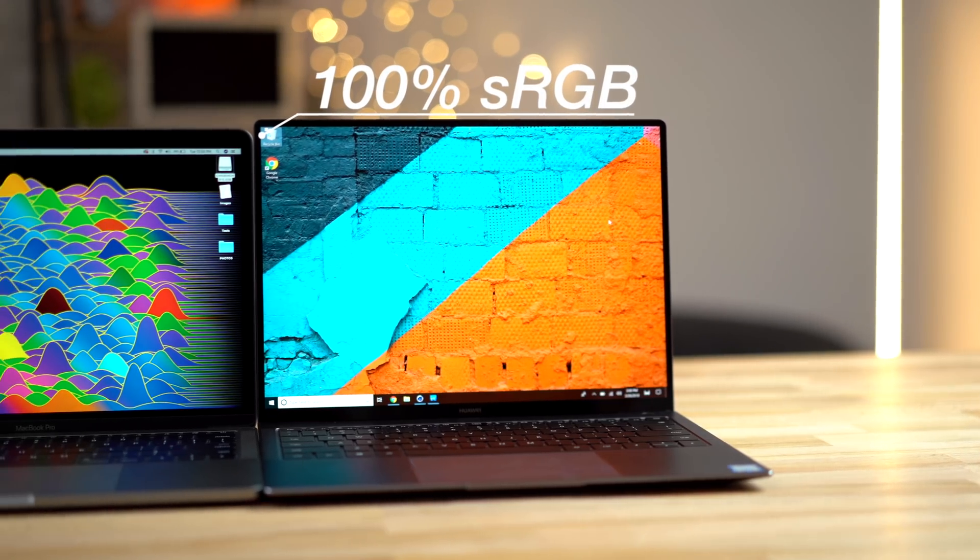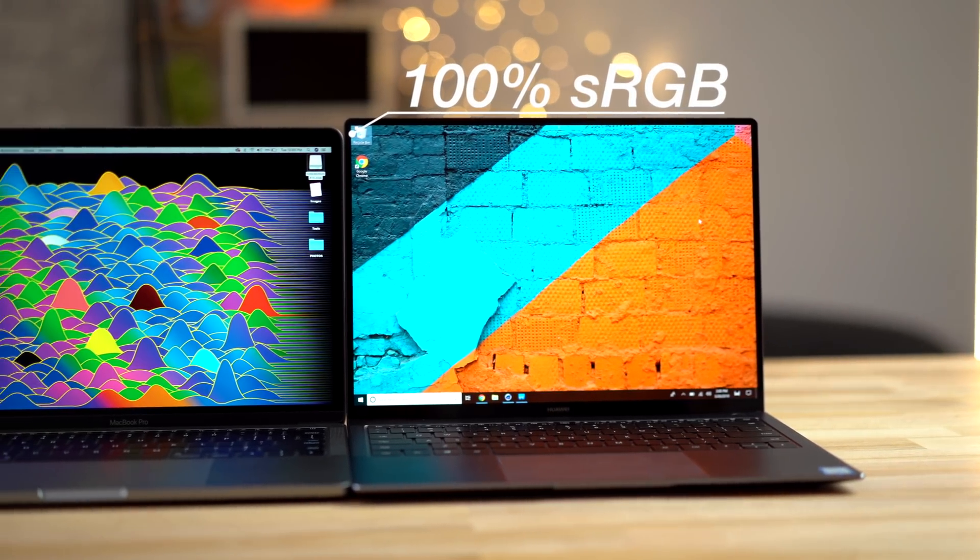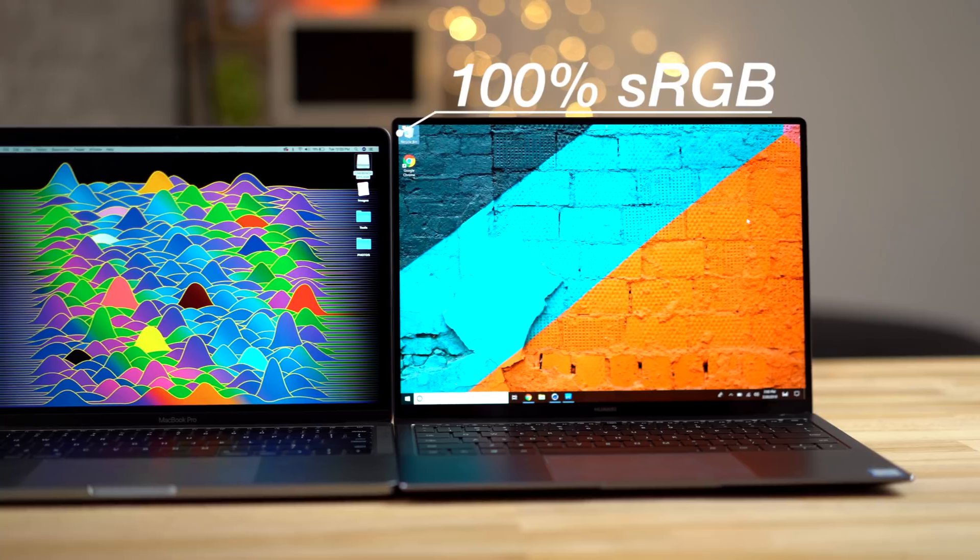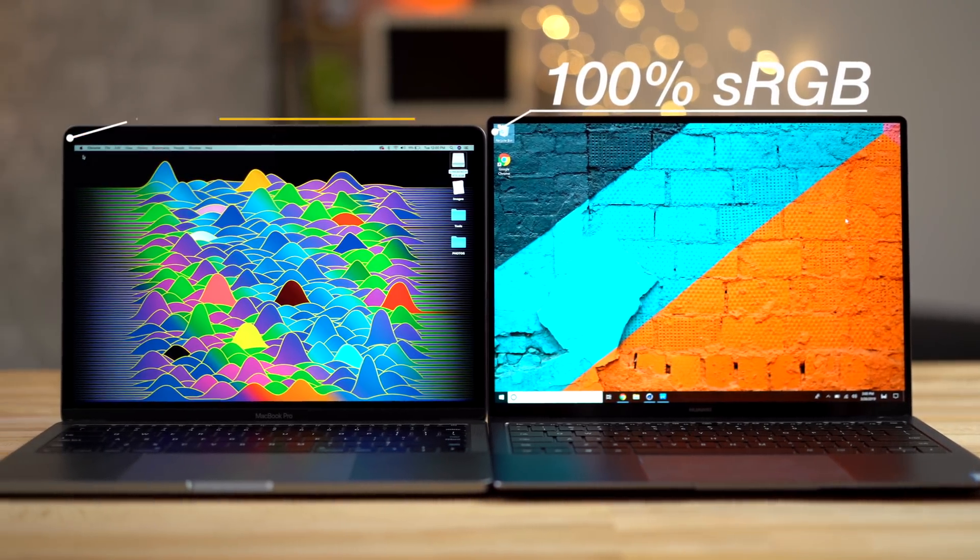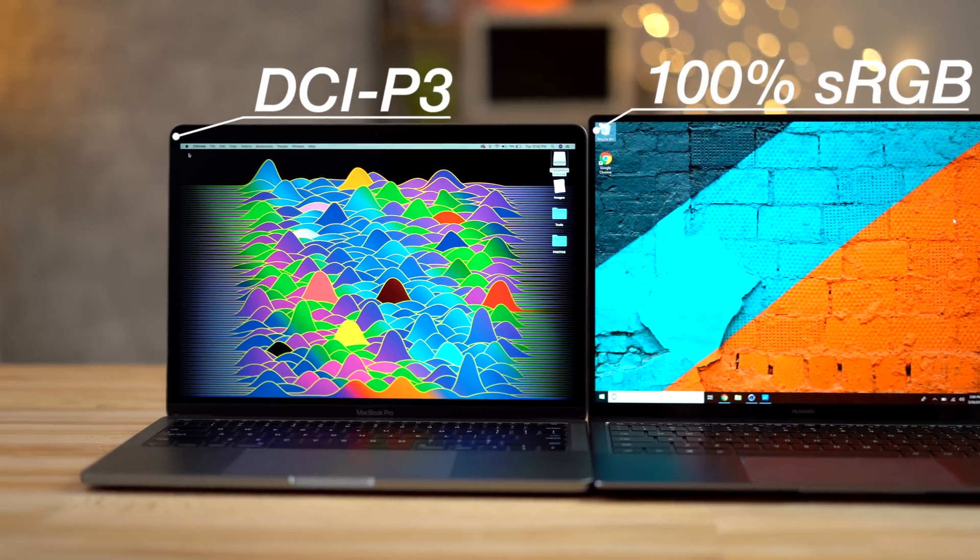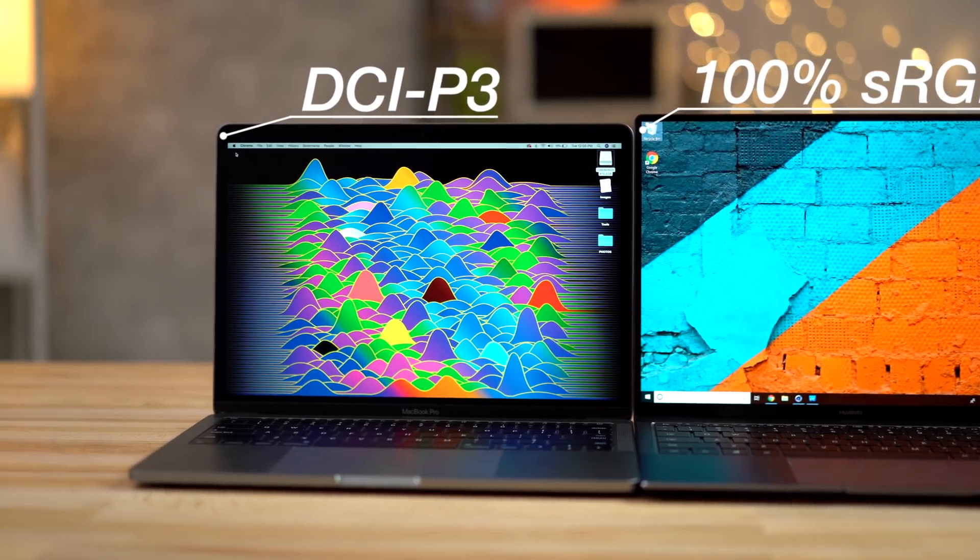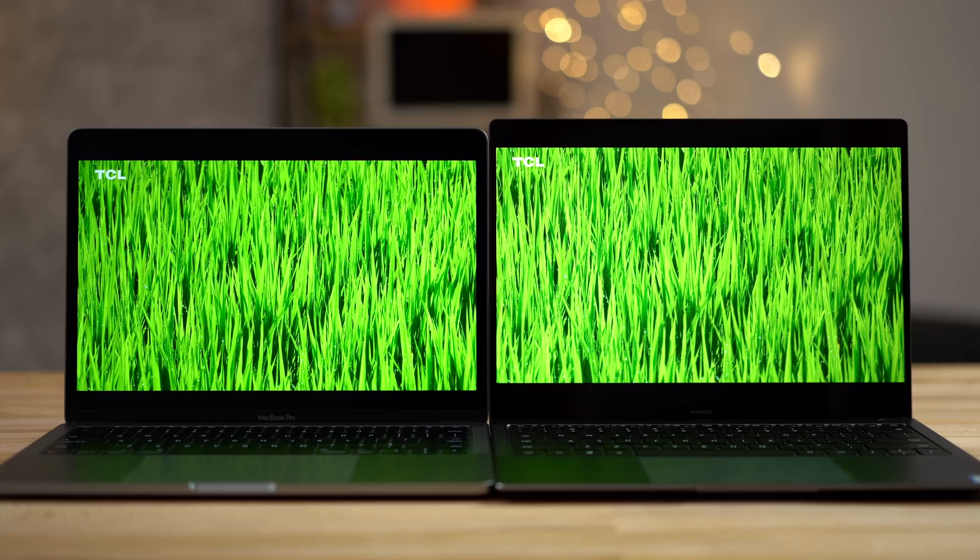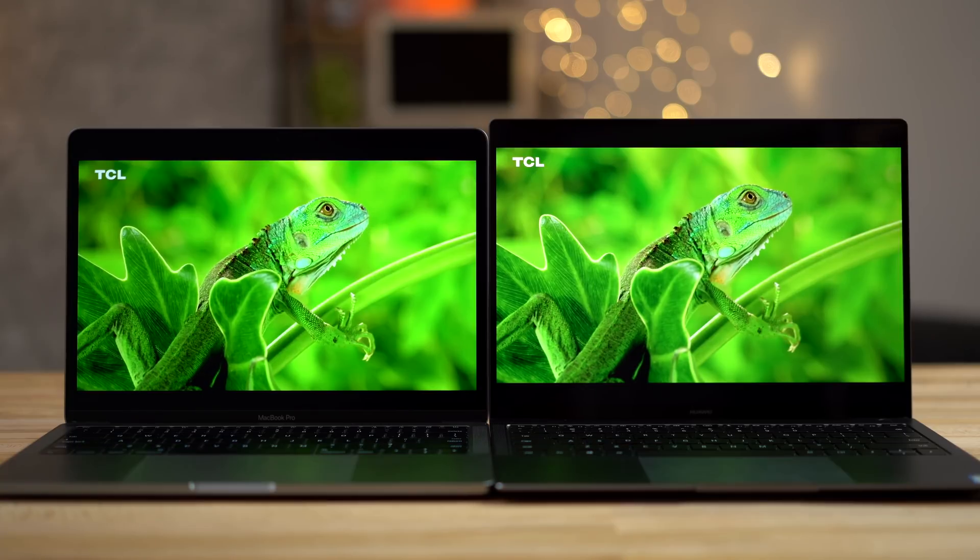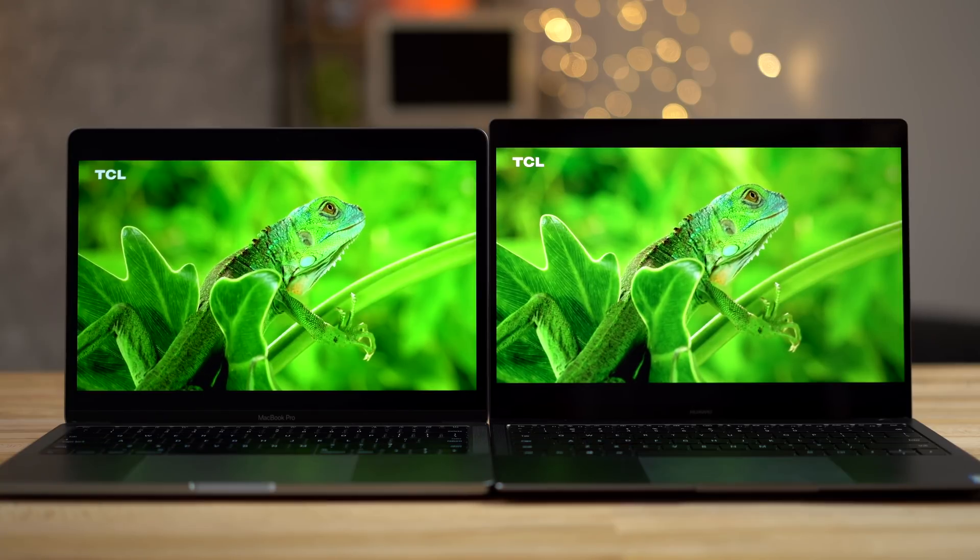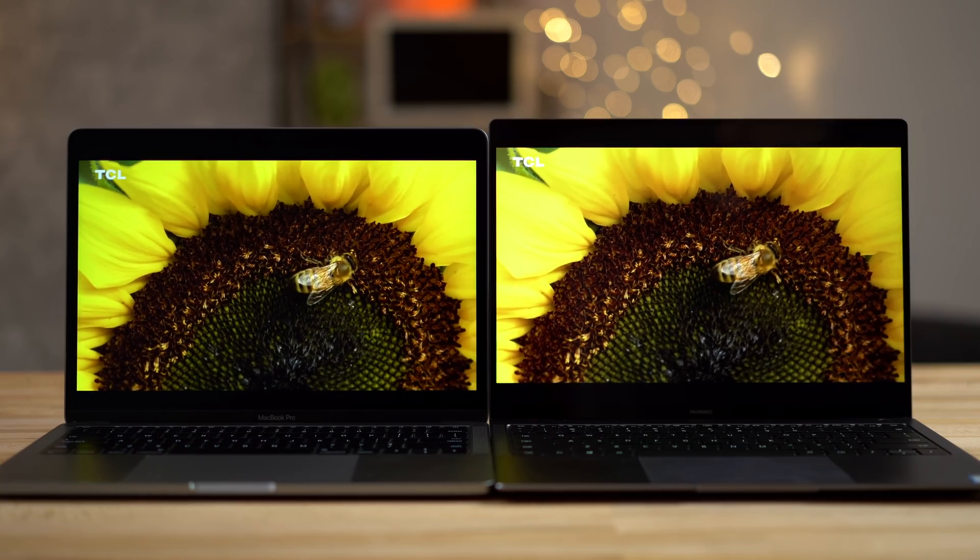Not only that, but it's very color accurate as well, with 100% sRGB coverage. But the MacBook Pro takes it further with DCI-P3 wide color gamut, which covers 25% more color space than sRGB. The MateBook also seems to lack contrast, with blacks looking a little bit grey compared to deep blacks on the MacBook.